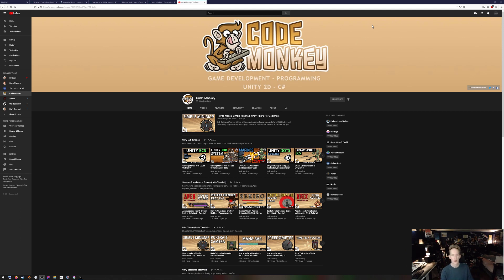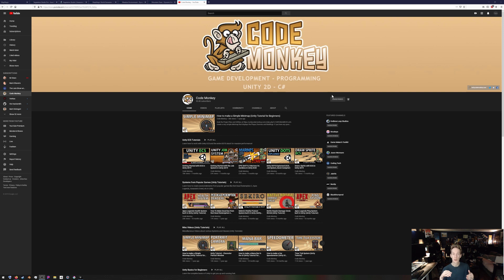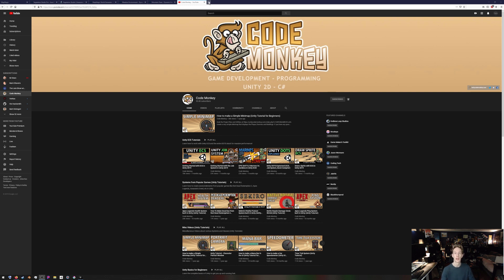First I want to go ahead and give a plug for Code Monkey. He's on YouTube and he's one of the best tutorial series I've seen out there to help, especially on the bleeding edge of stuff with ECS right now. I'll put a link down below, but definitely check out his stuff.